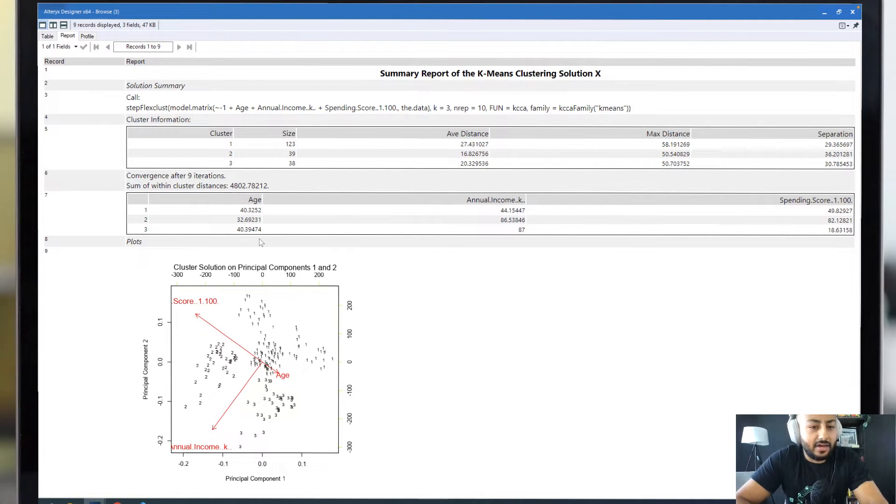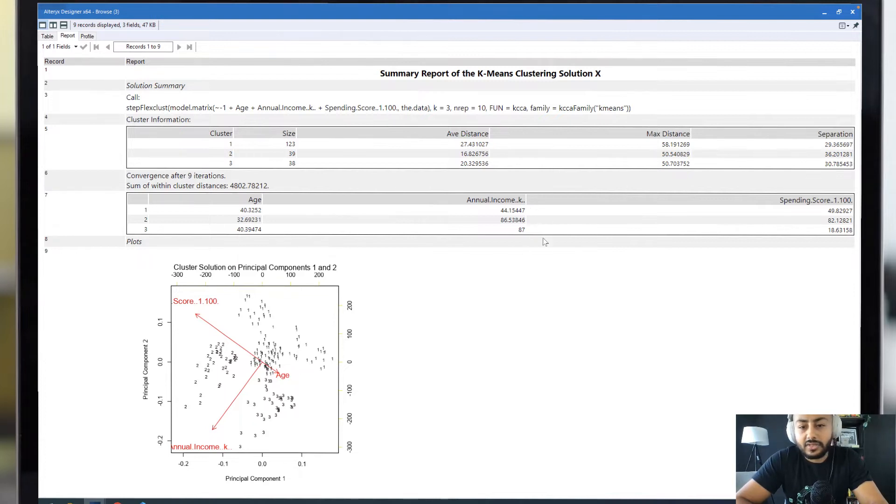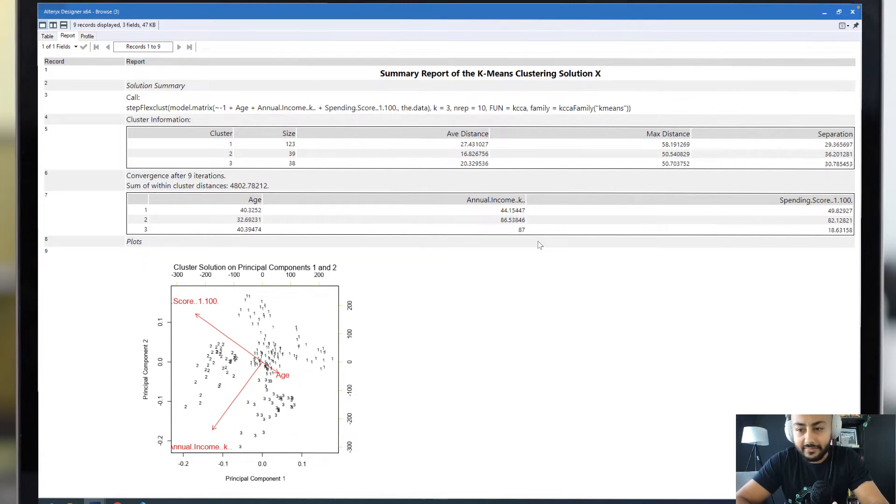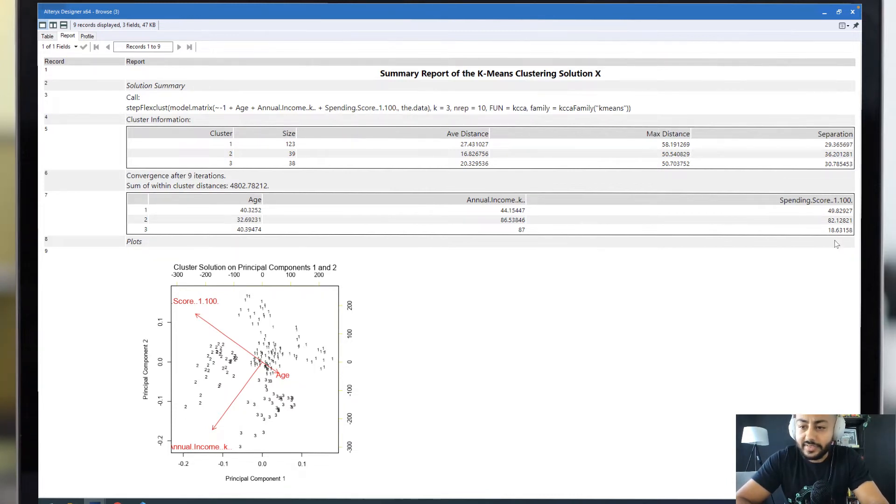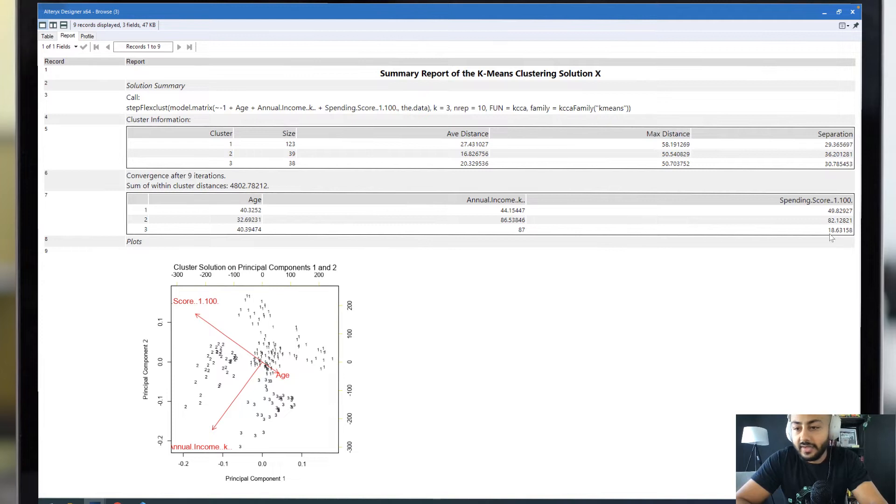Interestingly, our third cluster has an age very similar to cluster 1, but the annual income is pretty much double what cluster 1 had, coming in at 87k. What this shows us, though, is that the spending score has dropped pretty significantly to just over 18.6.